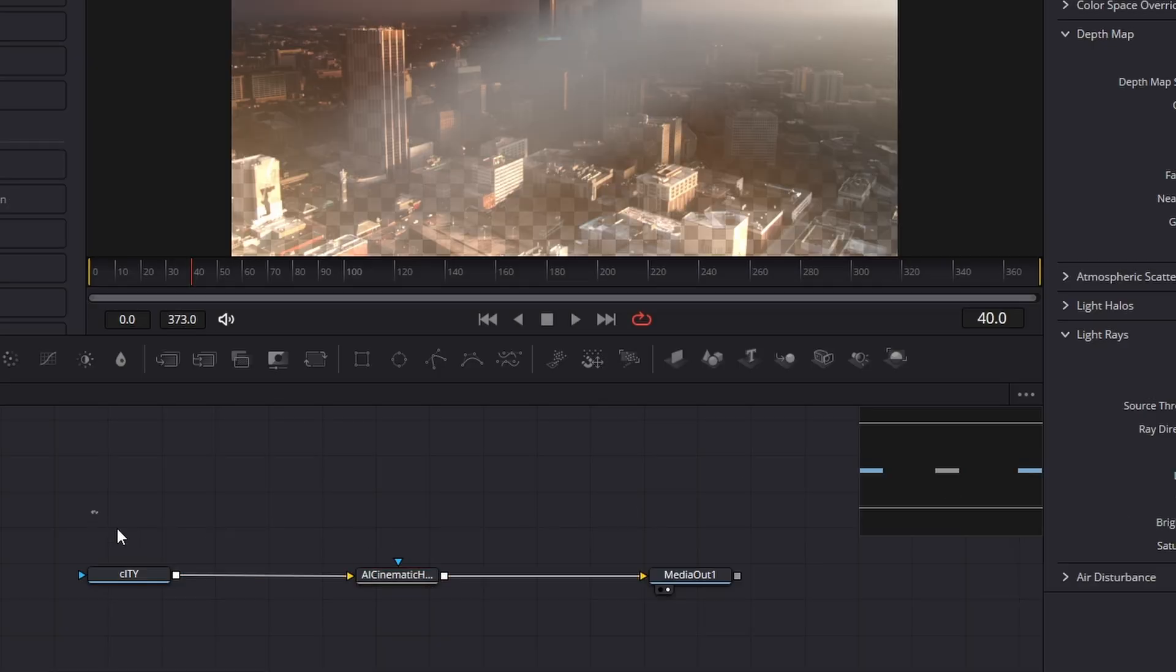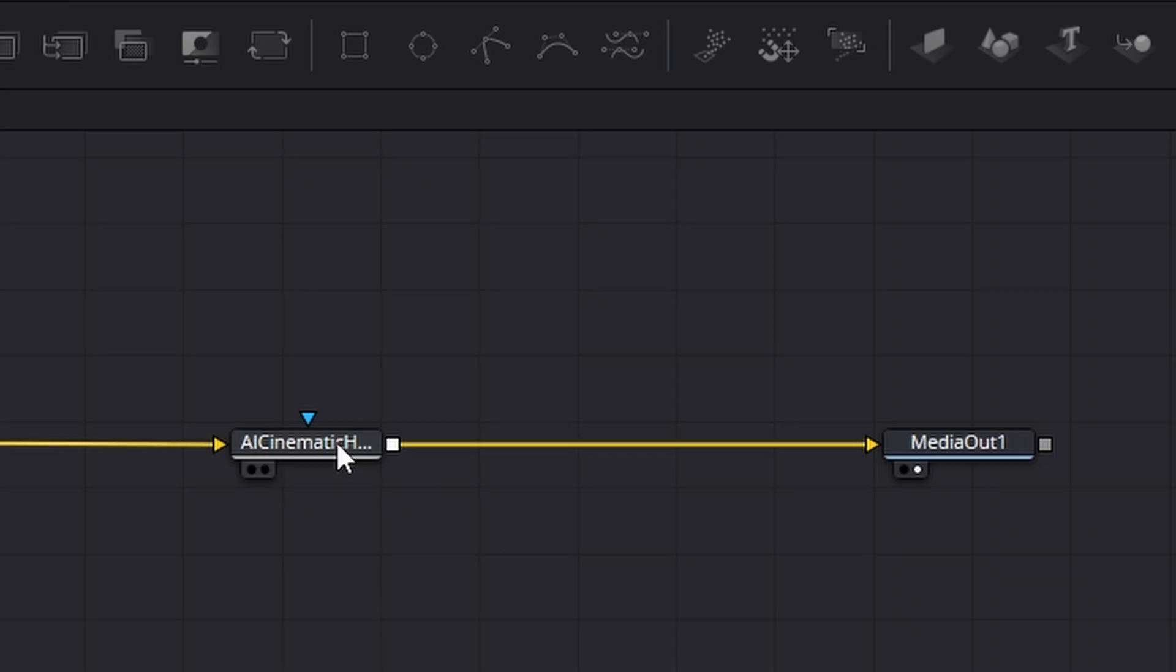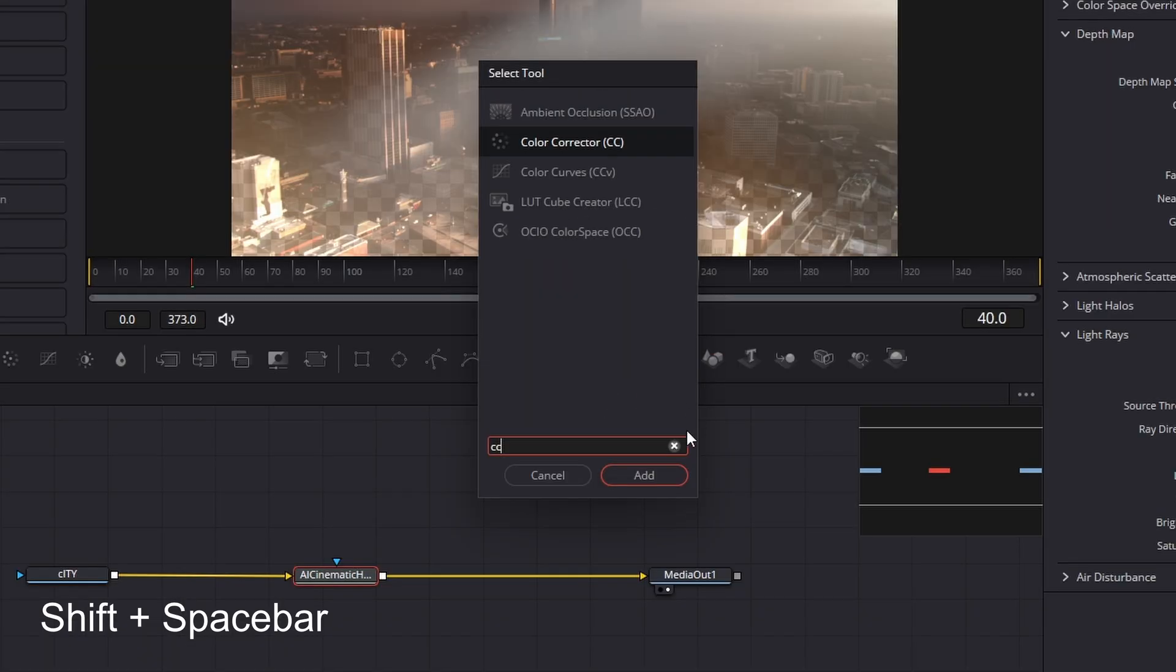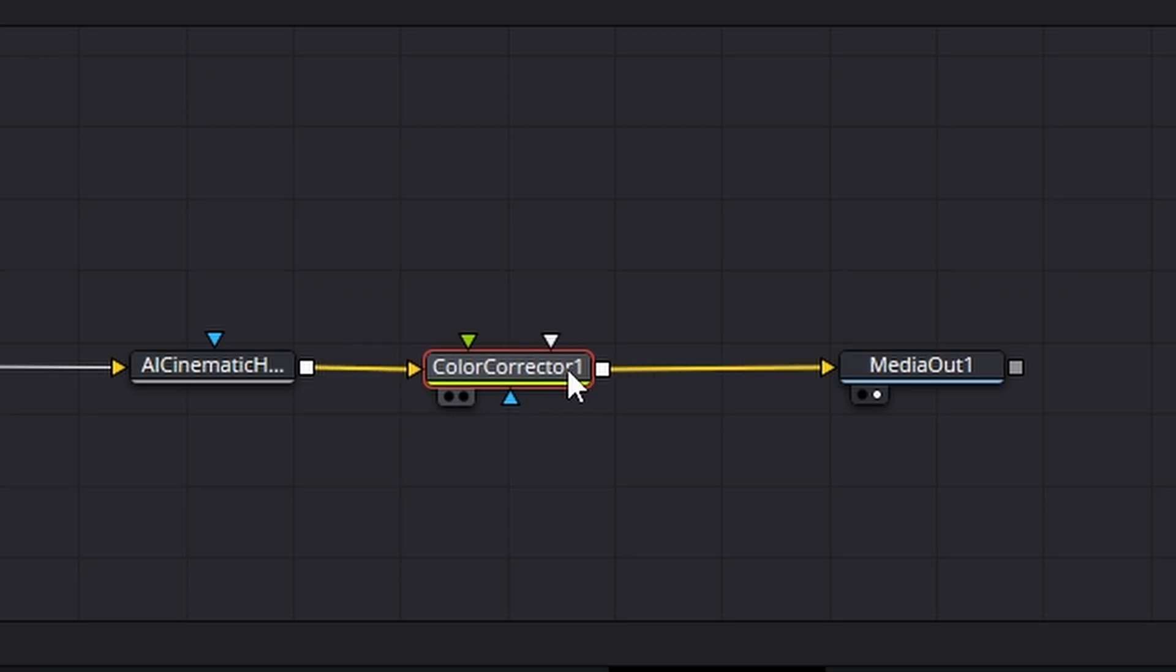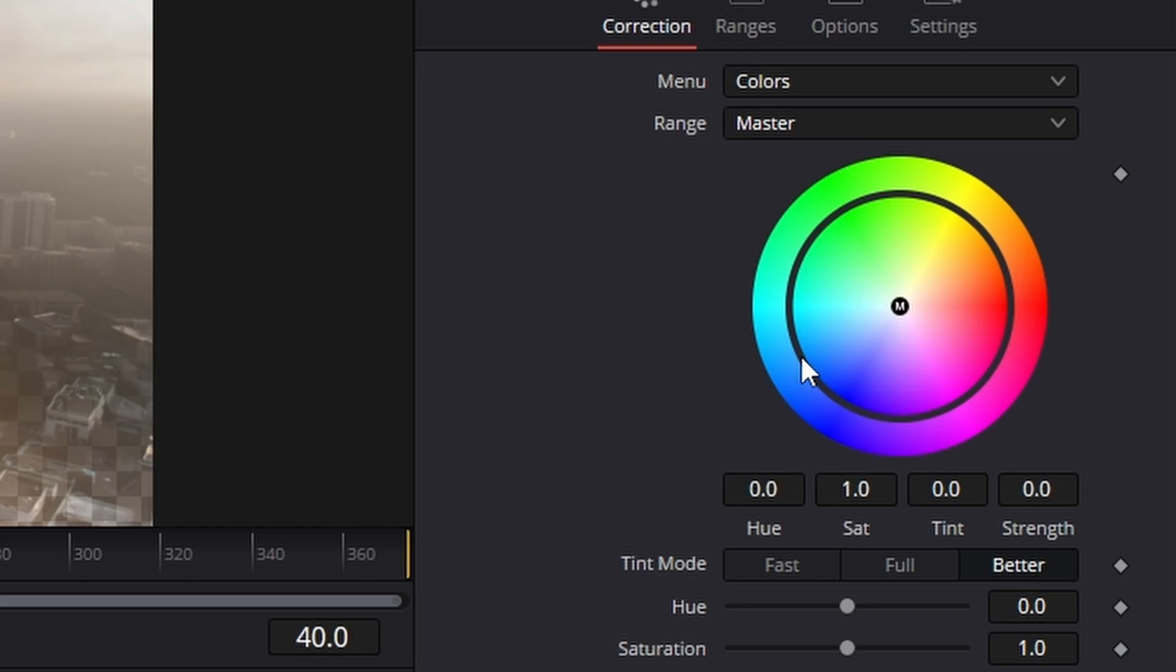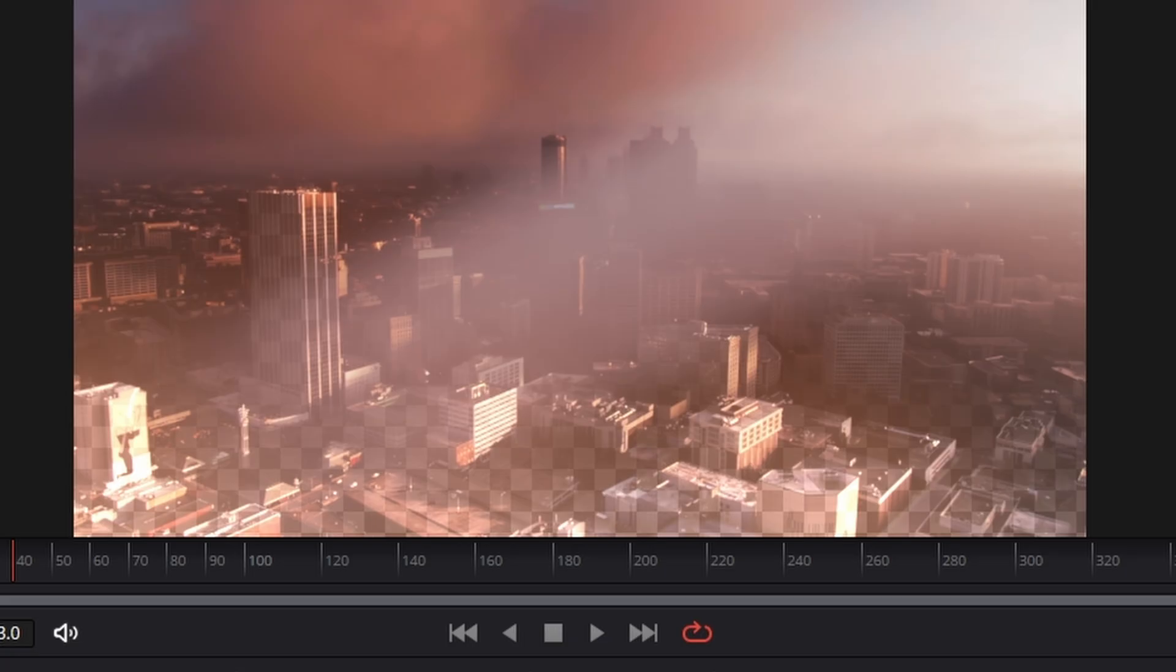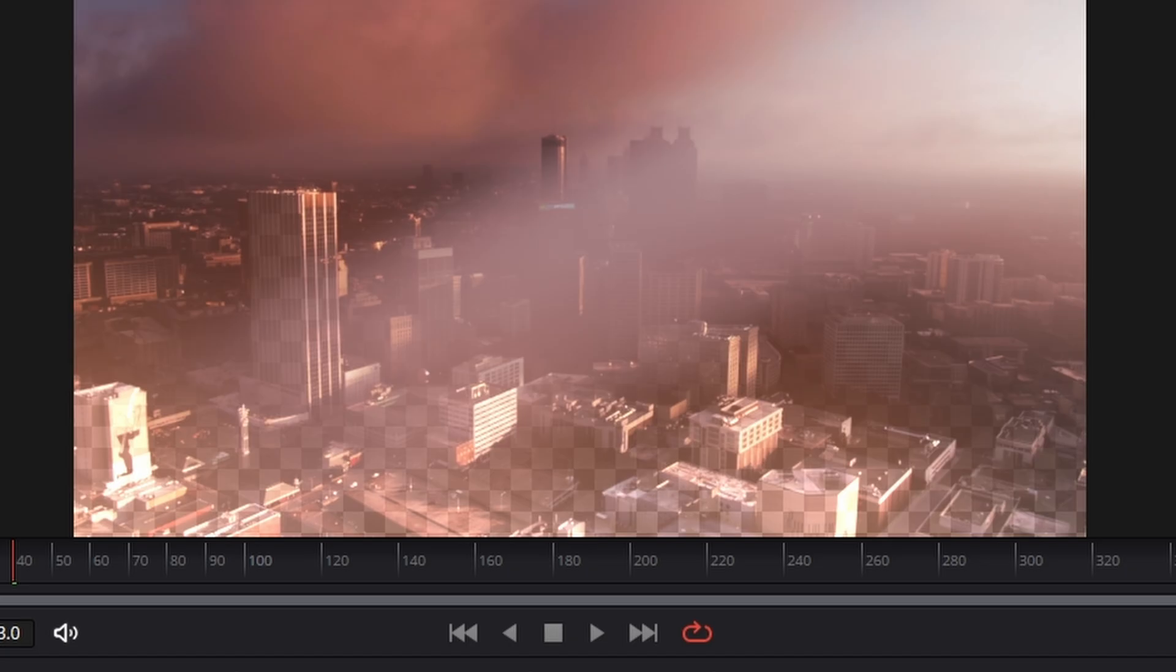Now to really sell this effect, what I found was if you clicked on the Haze and then went shift space bar and added a CC color corrector and moved the tones into the orangey browns, something like that, just to there, then it gave it a really cool look.